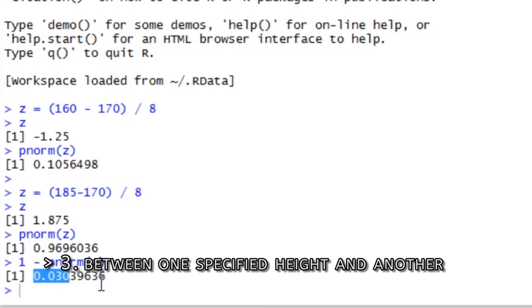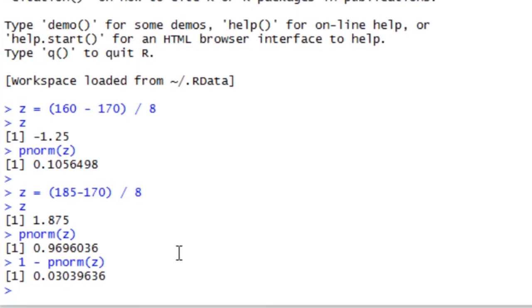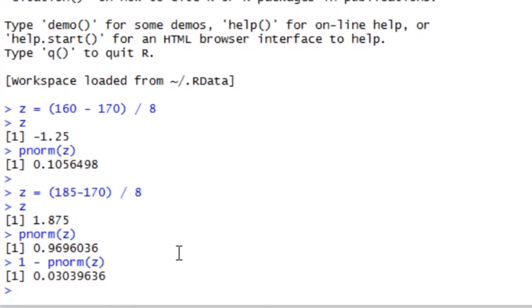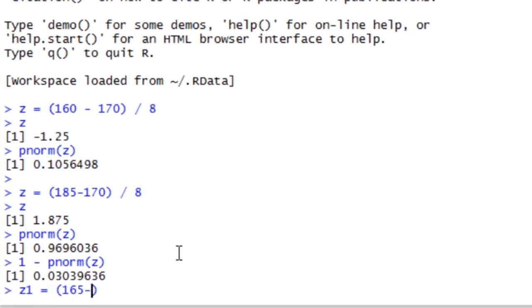We might want to know the probability of selecting a person between 165 cm and 180 cm. We have a bit more work to do here because we need to calculate two Z values. So, let Z1 be 165 minus 170 divided by 8.